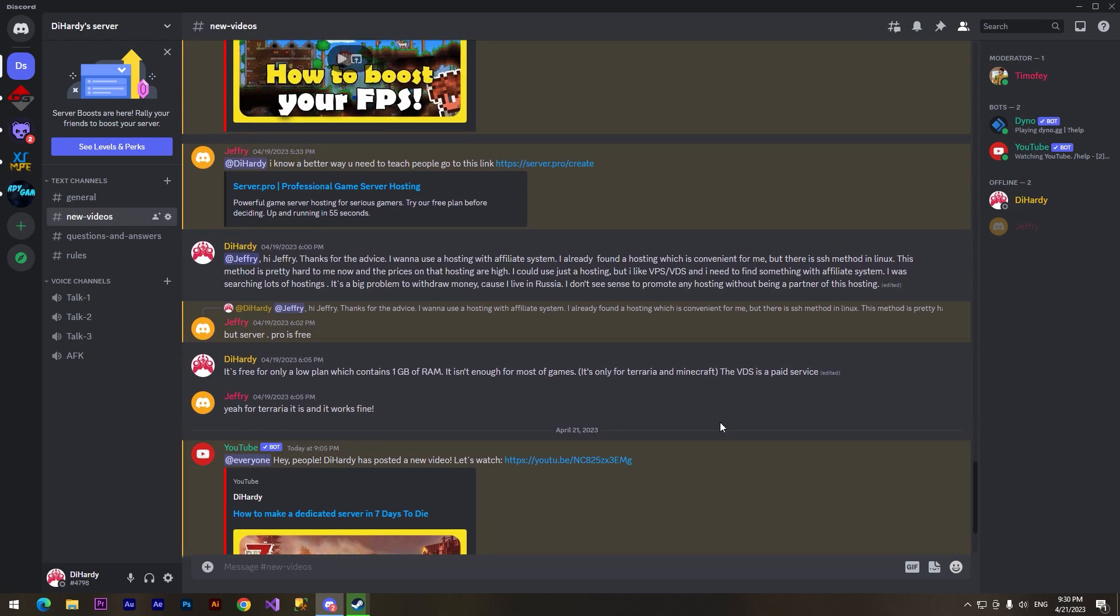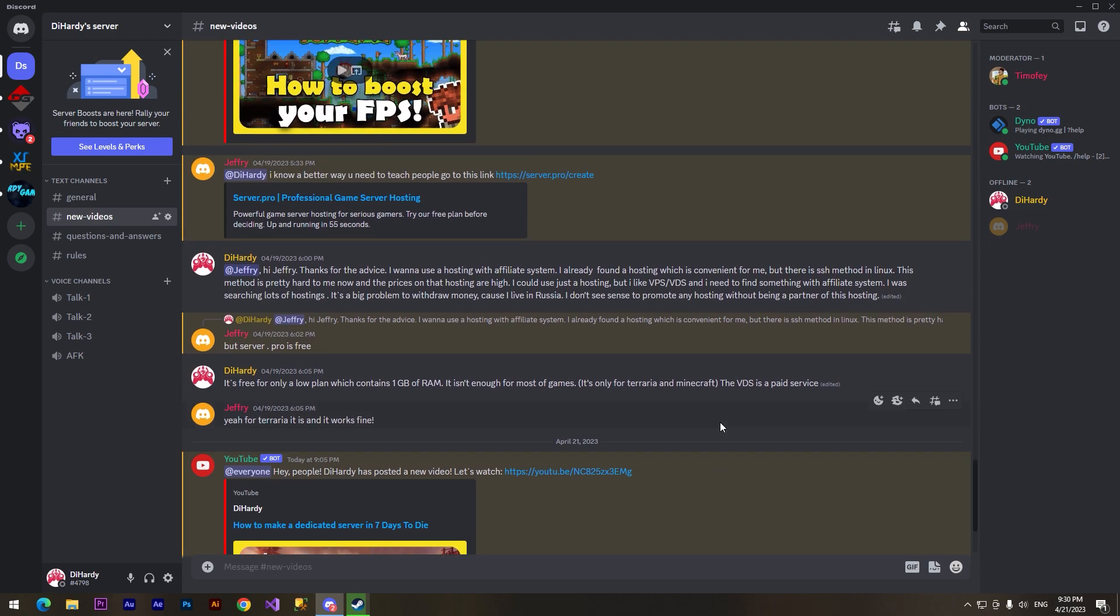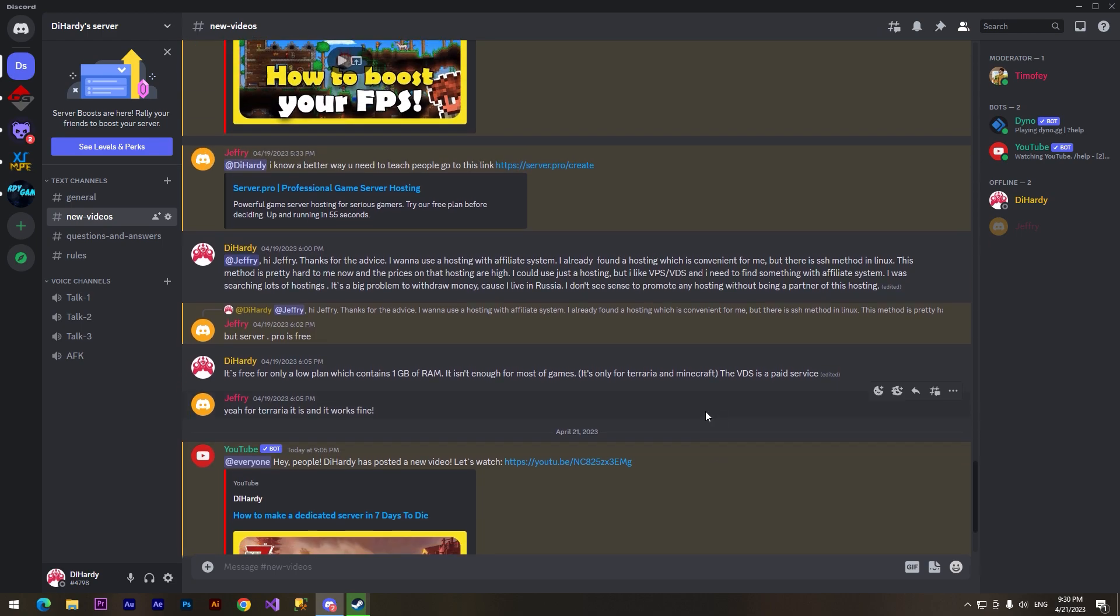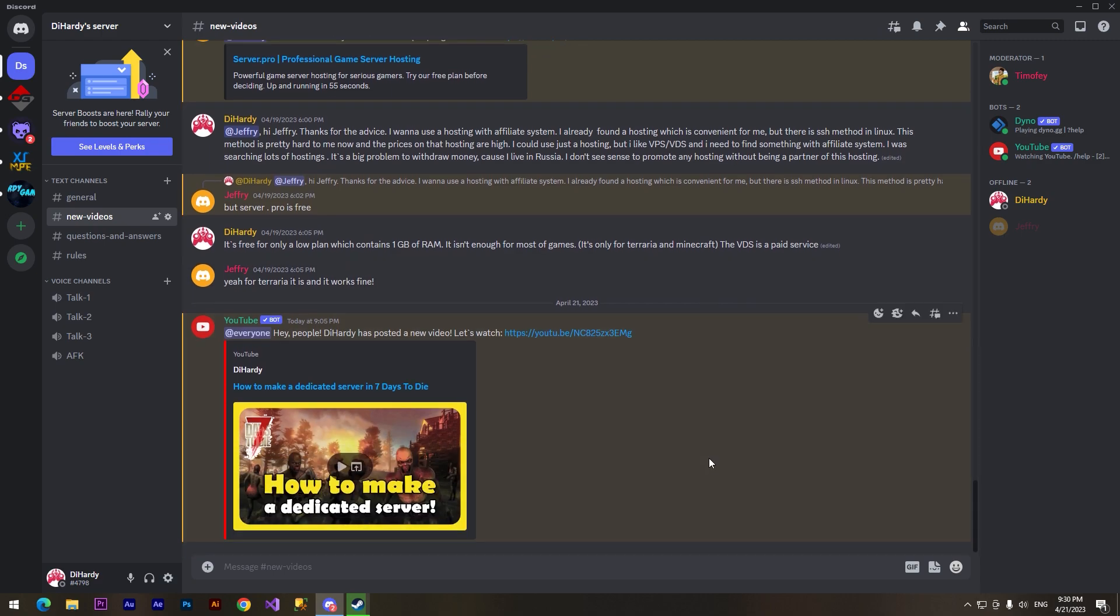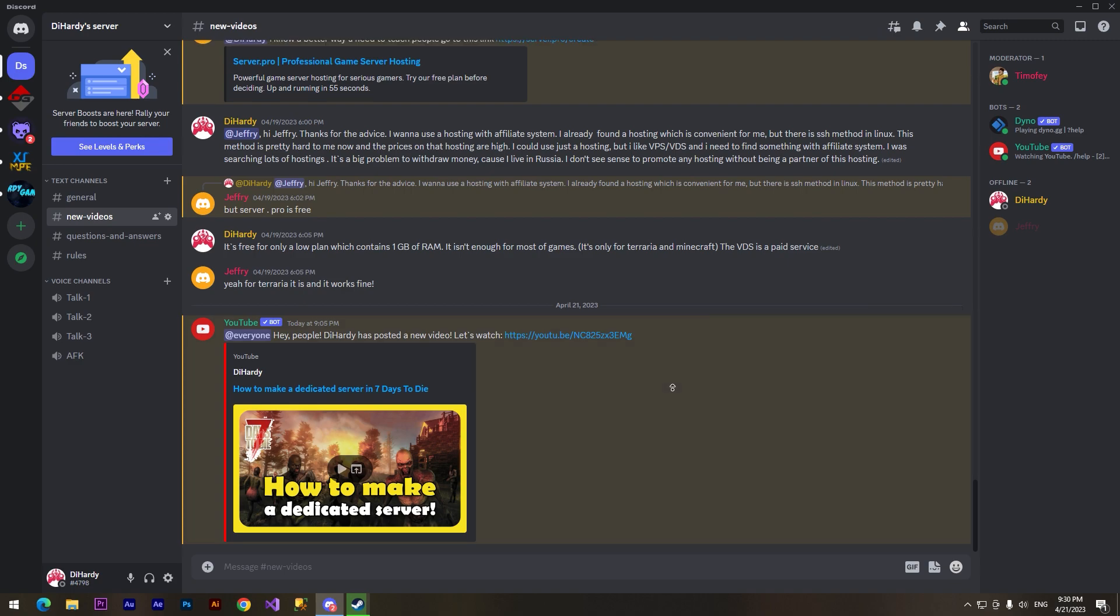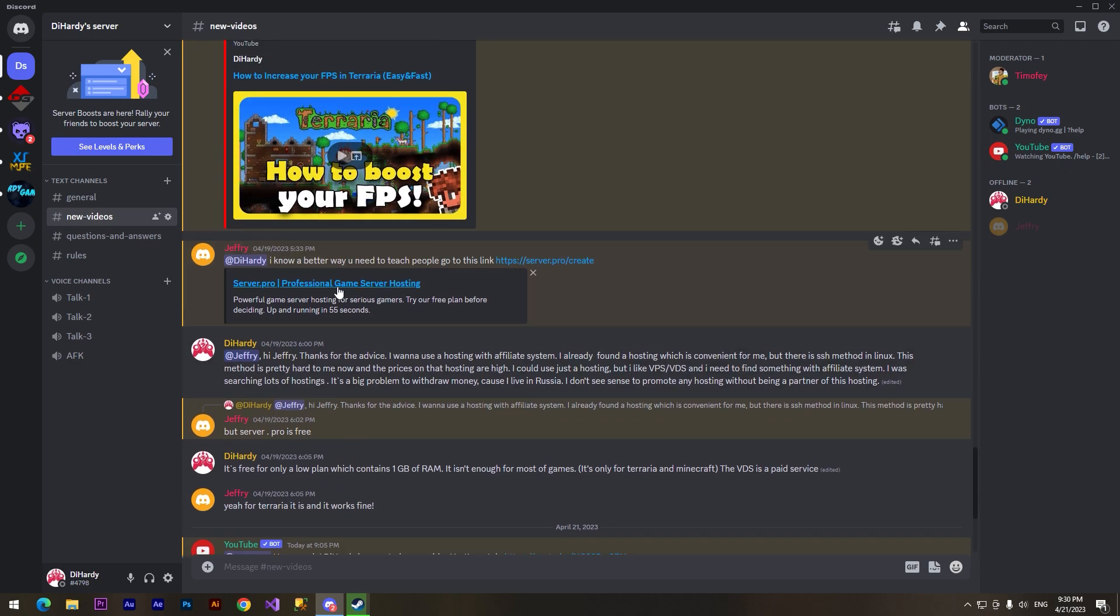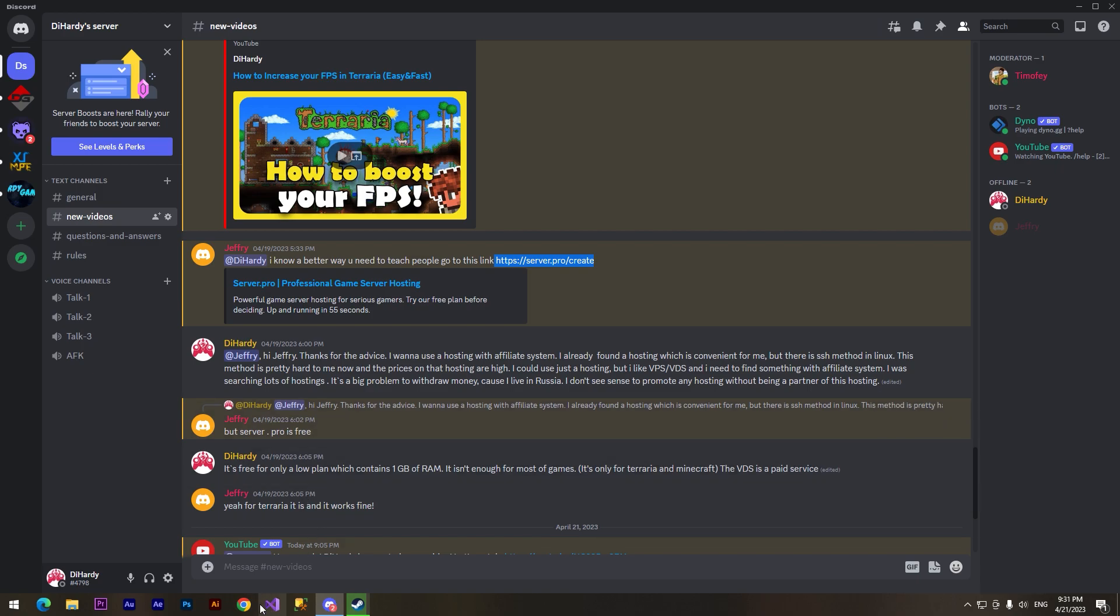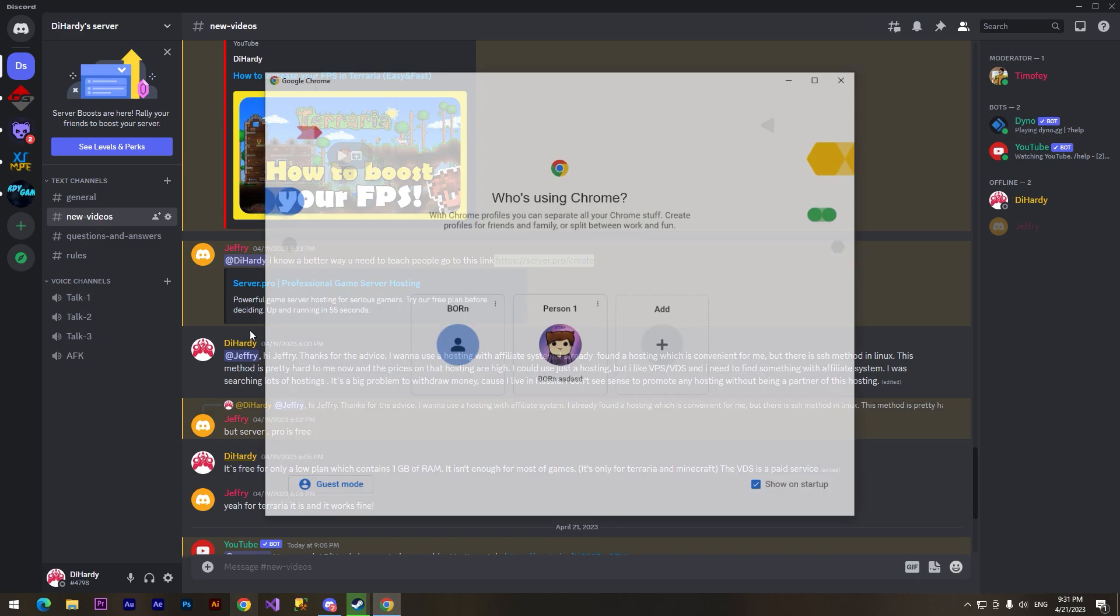I'm sure that you can find many different sites where you can install your server for free. One of them is server.pro. We can copy this link, it will be in the description, and we can open the browser.